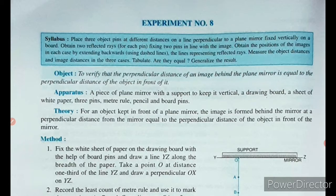The theory for this experiment is that for an object kept in front of a plane mirror, the image is formed behind the mirror at a perpendicular distance from the mirror equal to the perpendicular distance of the object in front of it. This means if you are standing three meters in front of a mirror, your image will also be created inside the mirror at a distance of three meters.